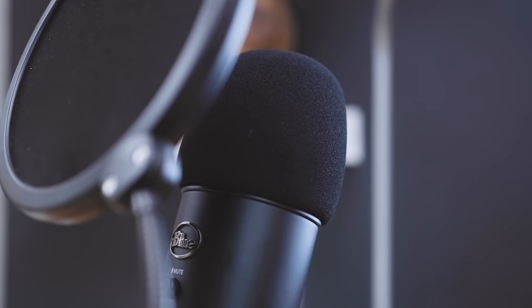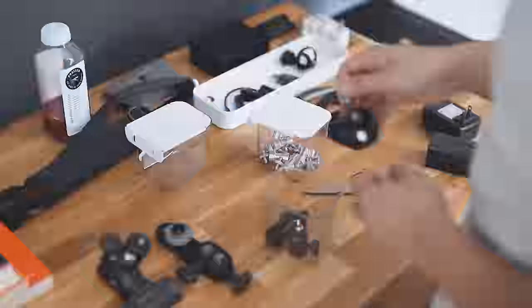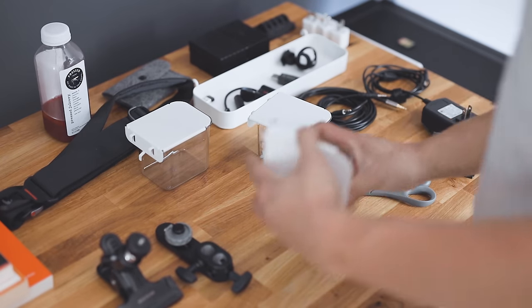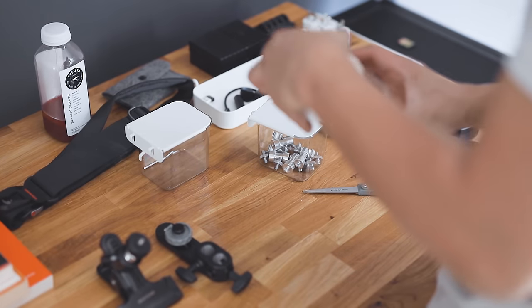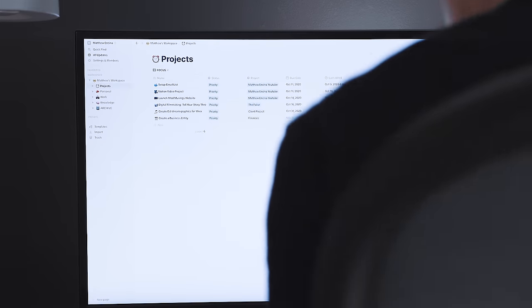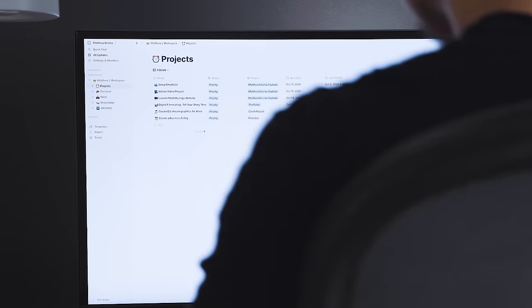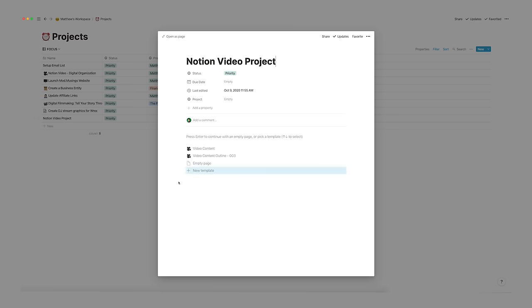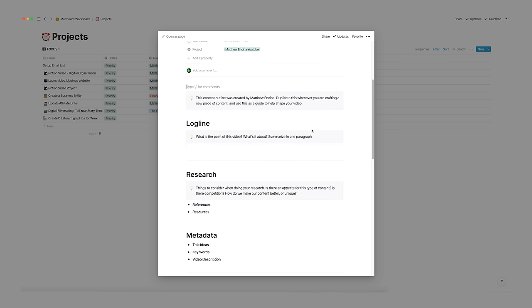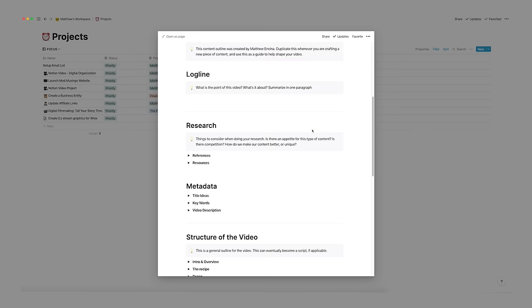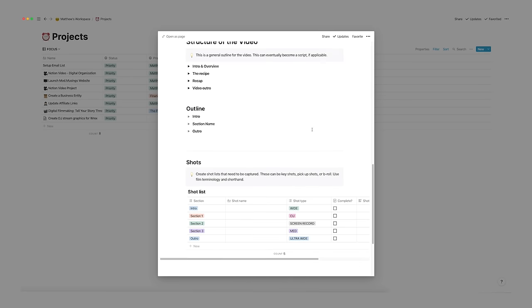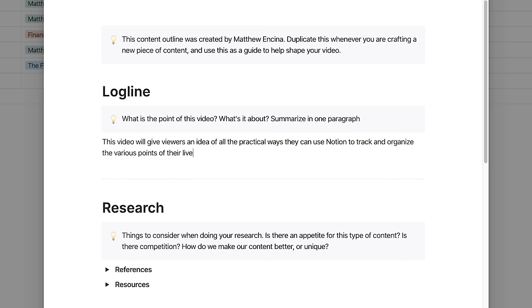One type of project that I do often and have a very clear process for is my videos. I've created a template that I use whenever I start any video project. This helps me focus on creating my idea rather than spending so much time organizing it. That's because the process is always the same. I start with a logline, the summary of the video.